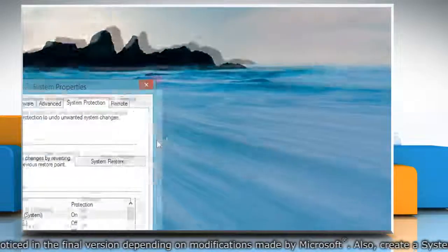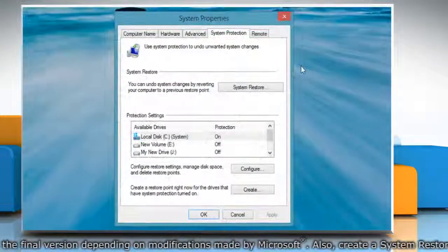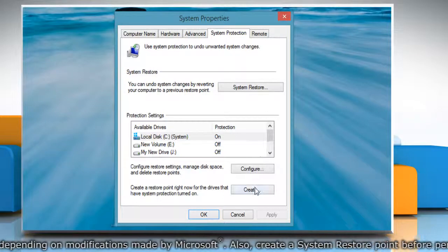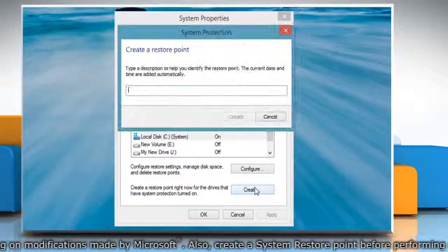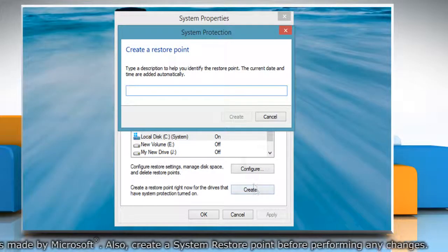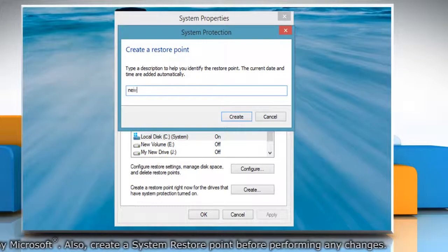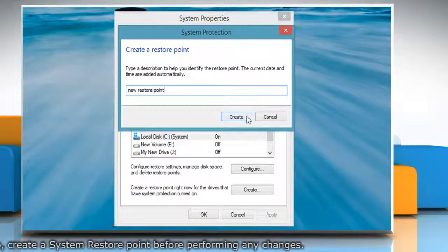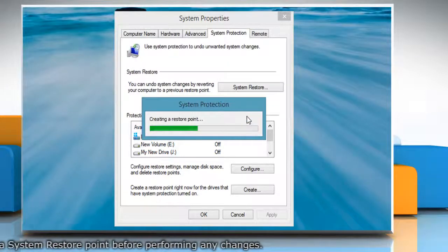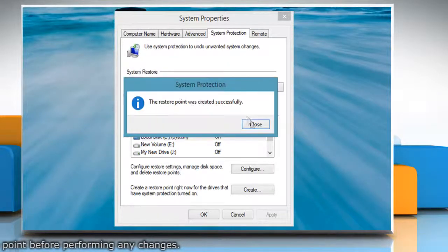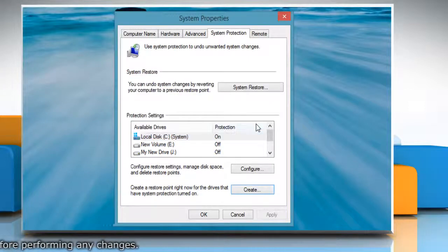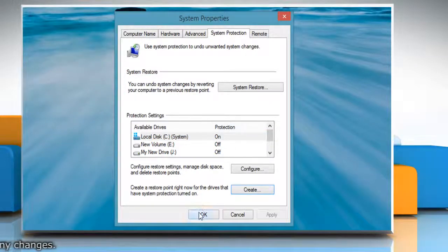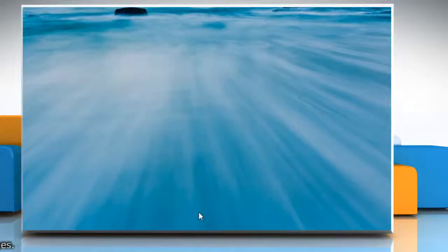On the system properties window, click create under system protection tab. Type the name for the restore point and then click create. Wait for the process to complete and then click close. Click OK to close the system properties window.